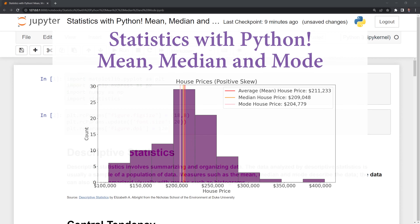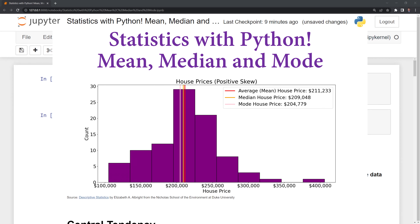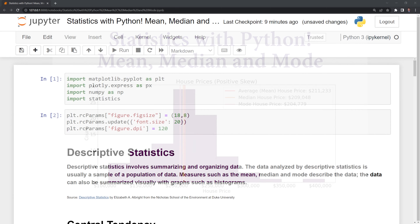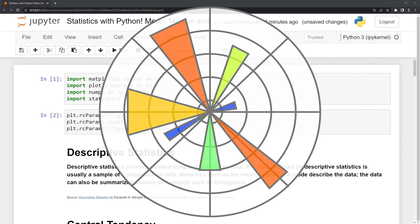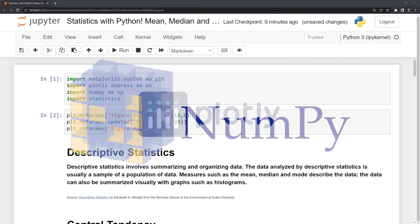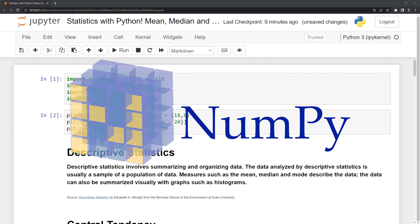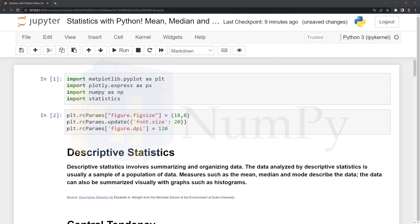Hi everyone. In this video we'll learn how to calculate and code out the mean, median, and mode within Python. Before we get started, let's review the packages we'll use. These include matplotlib, plotly, numpy, and statistics.